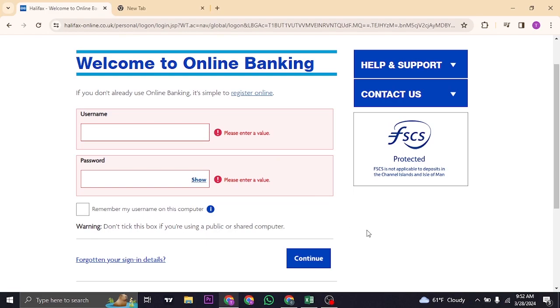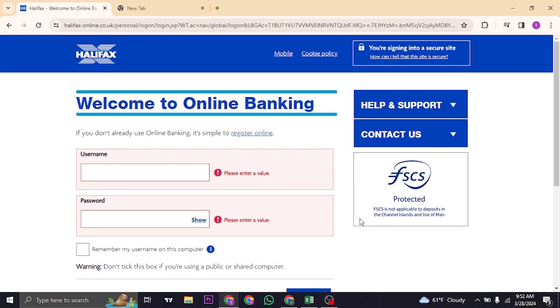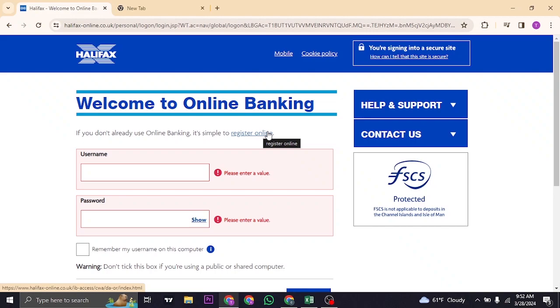If you don't have the online banking yet, you can register for one by clicking on register online on the top. This way, you'll need to fill in a few details such as your bank number and then you'll need to create your username and the password of your online banking.